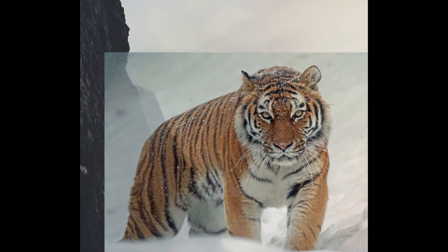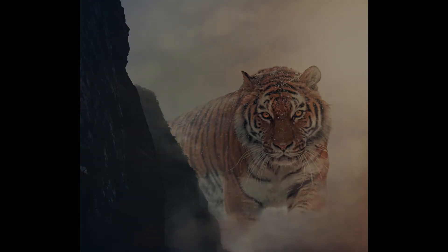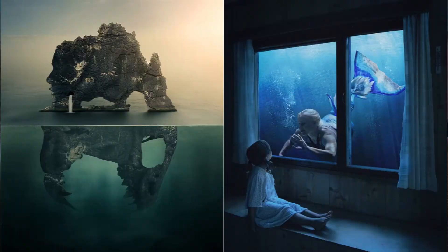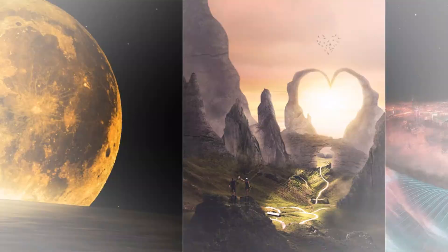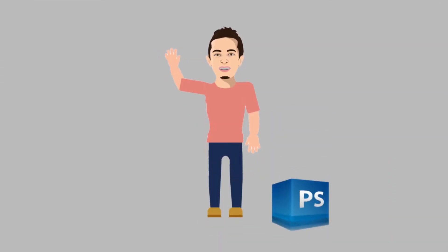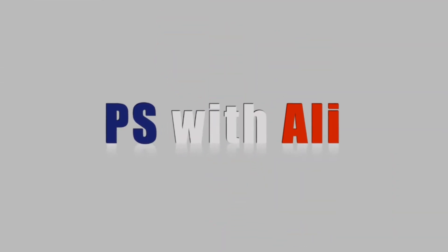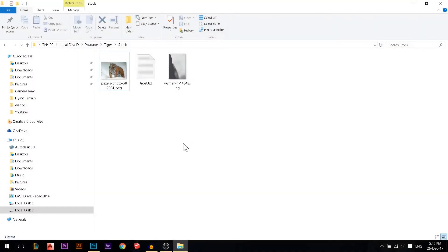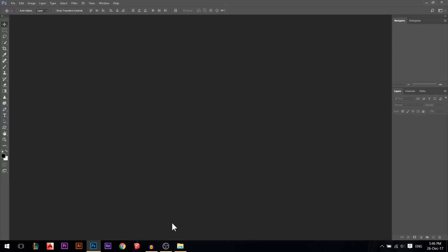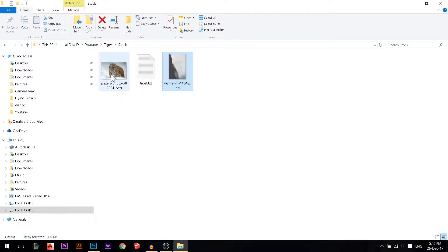Today we're adding a tiger and color grading everything. My name is Ali and this channel is all about getting you professional in Photoshop, so let's get started. We'll pull our first photo — you can find these photos in the description.